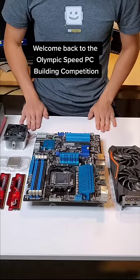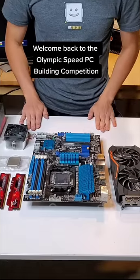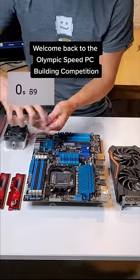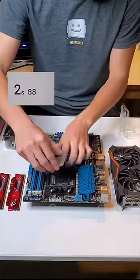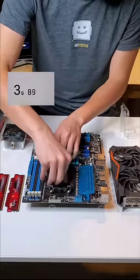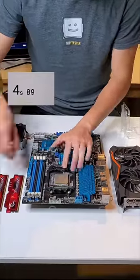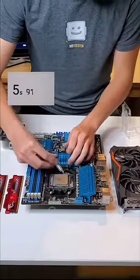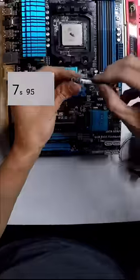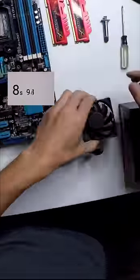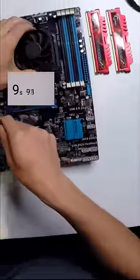Welcome back ladies and gentlemen to the Olympic Speed PC Building Competition. Our final contestant, Mr. Yeaster, is off to the races. As a reminder, his goal is to assemble this PC and have it post in as little time as possible.